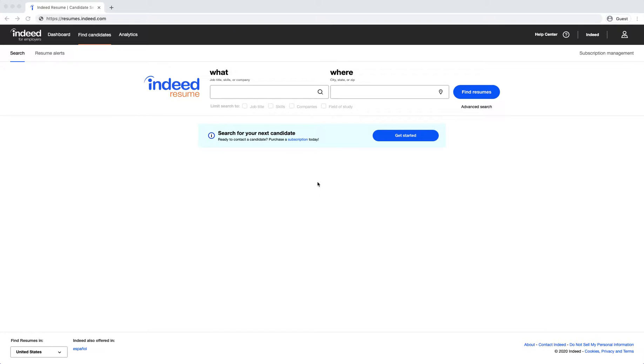In this video, I will be showing you how to conduct a search using the Indeed Resume database. Indeed Resume is an open search engine that allows you to search through a pool of resumes for top talent and contact job seekers directly about a role they may be qualified for.